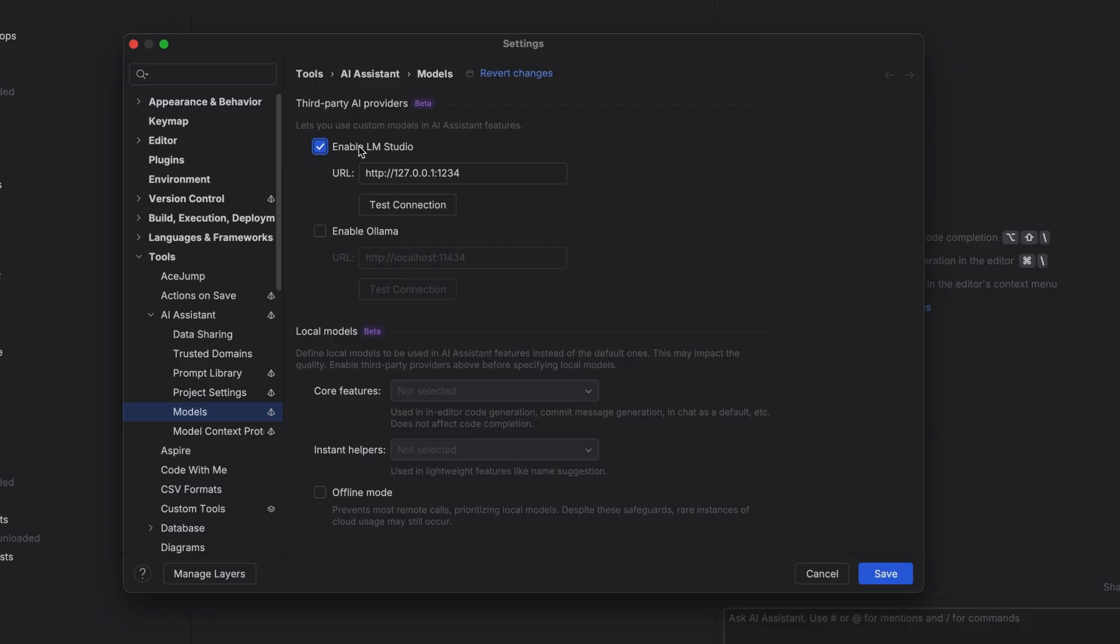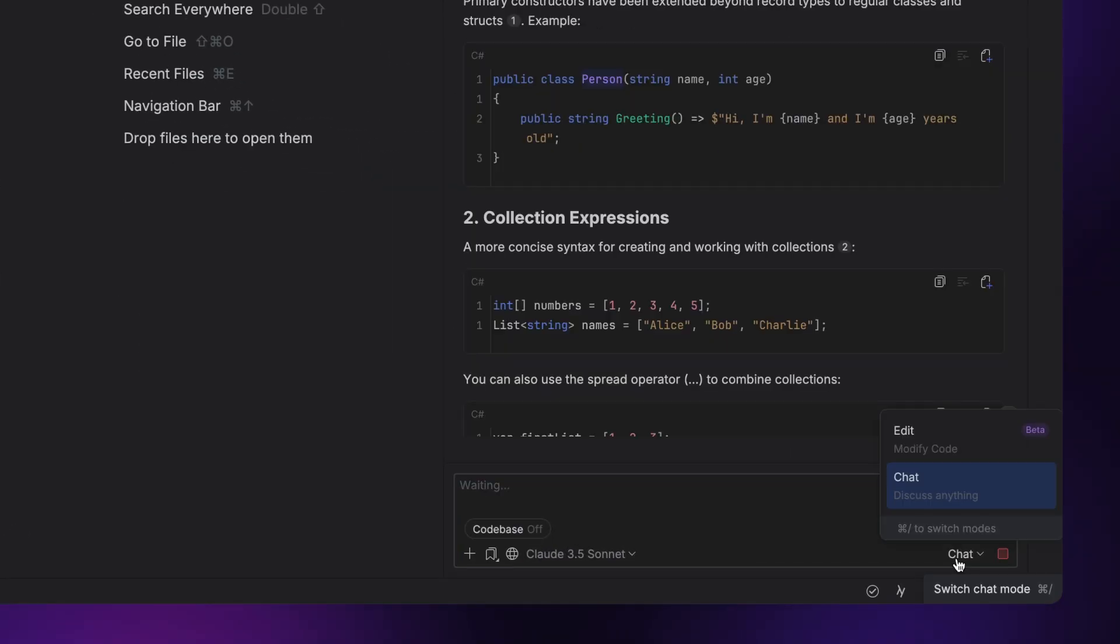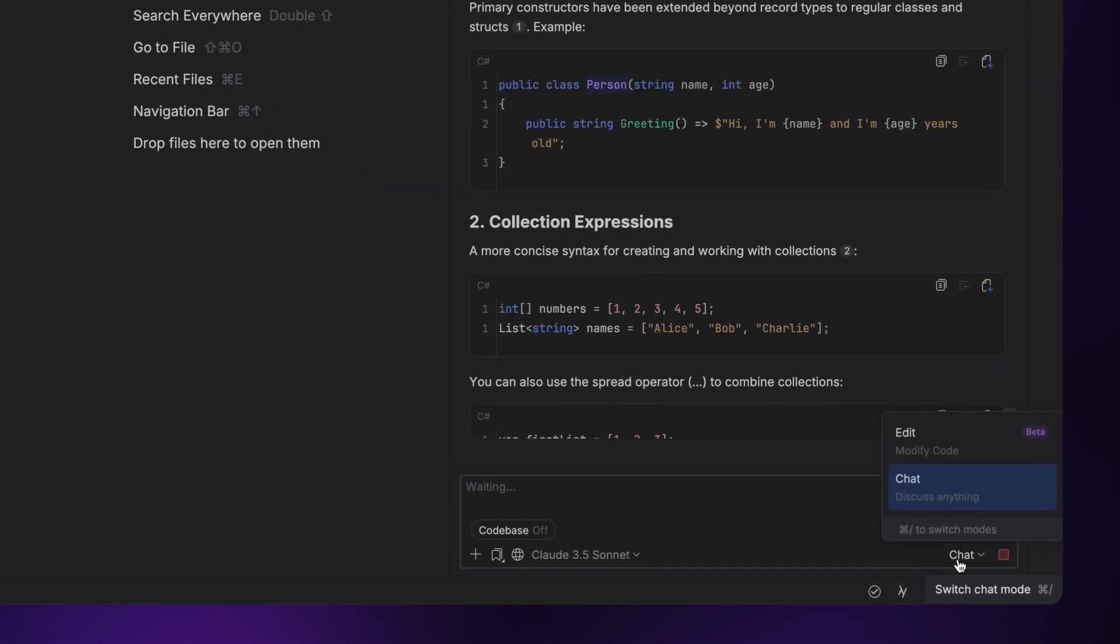And there's web search available via the slash web command. And finally, there's the mode selector. This is pretty important, and we'll take a closer look at it shortly.